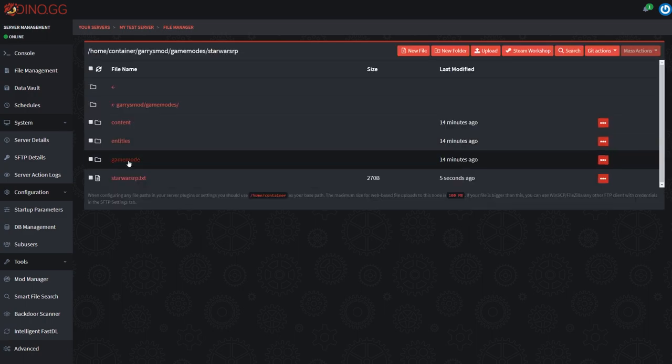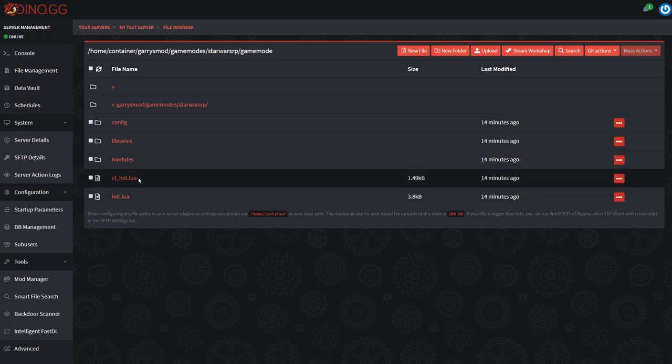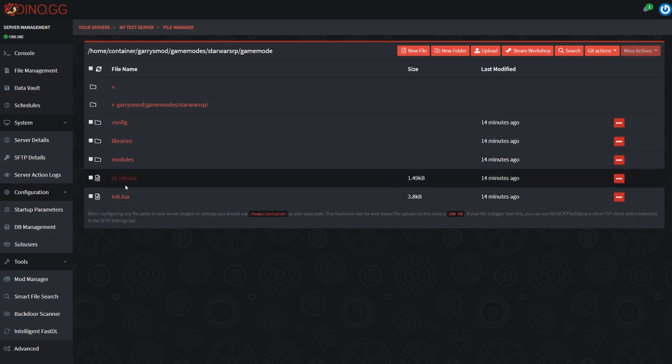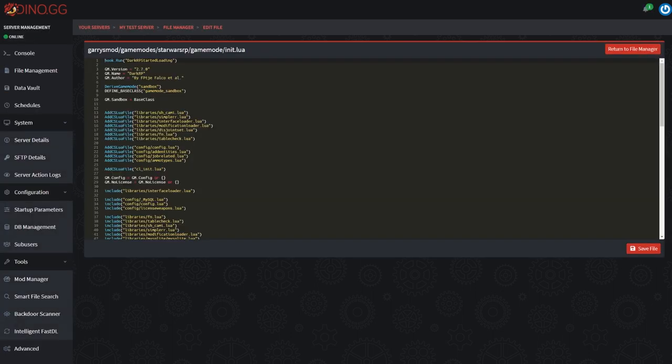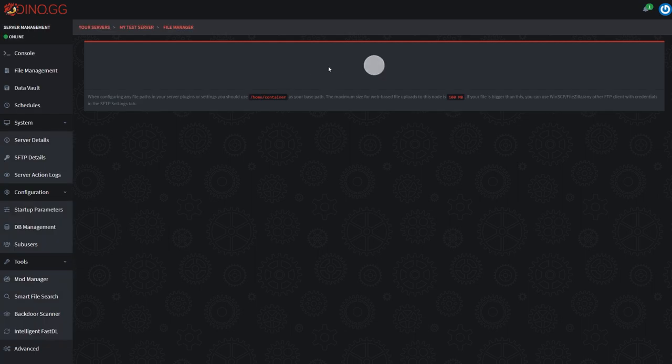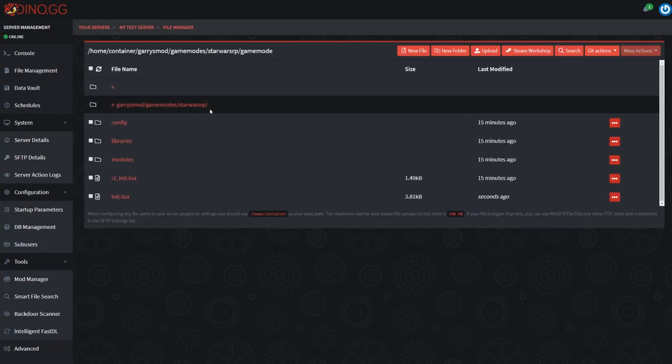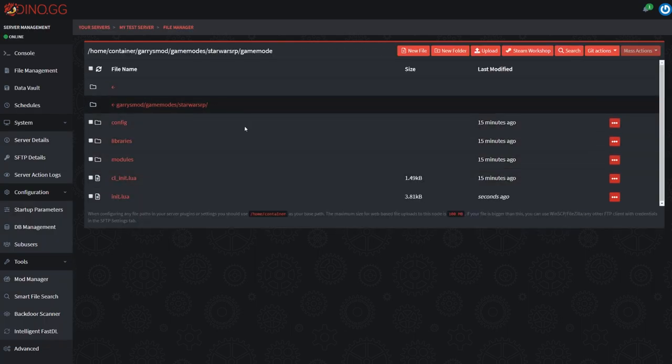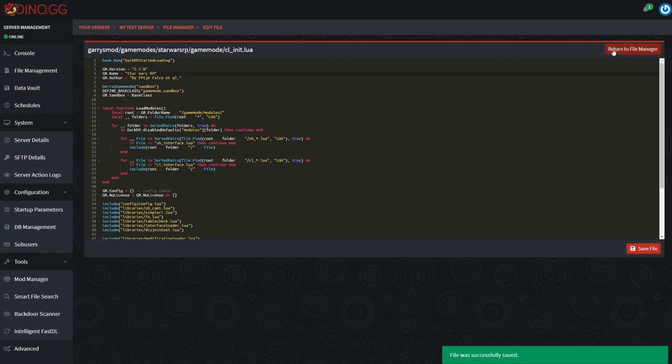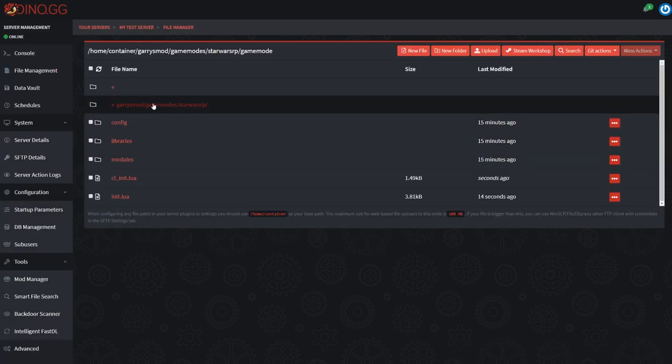Come back into the game modes file. Now we're going to need to edit this init and cl_init file to once again rename this Dark RP bit right here to Star Wars RP with spaces and capitals. Leave the version and the author, just save this file, return to file manager. Cl_init is the exact same as the init file, it just looks a bit different in here. Once again, just Star Wars RP, return to file manager.